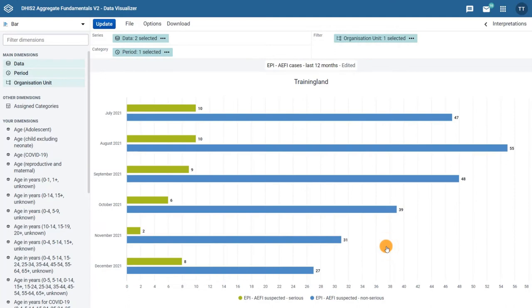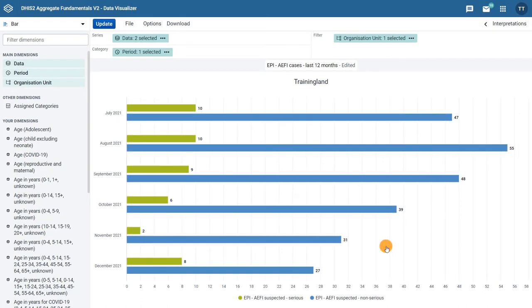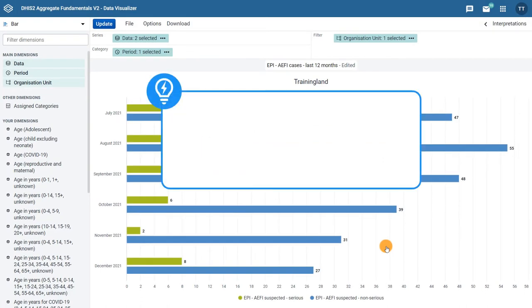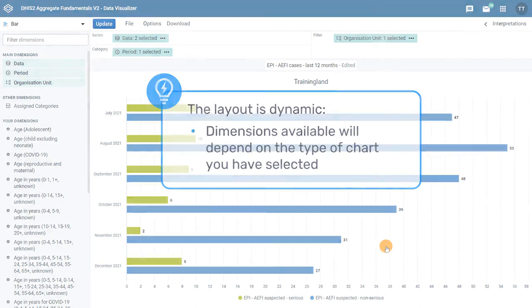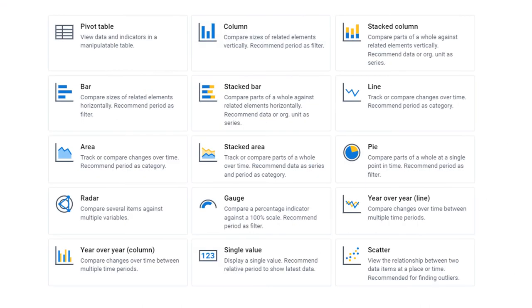First, you need to know that the layout is dynamic, meaning that the dimensions available will depend on the type of chart you have selected. For example, the column, stacked column, bar,